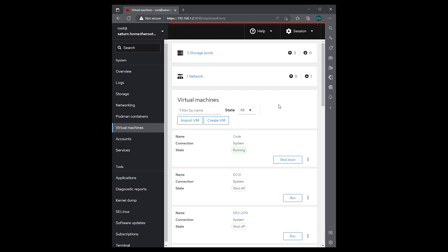And so this first video is going to be on installing Fedora server 36, getting that configured, and then we'll continue on with installing PyHole in the next video and then installing satellite and then finally configuring satellite.